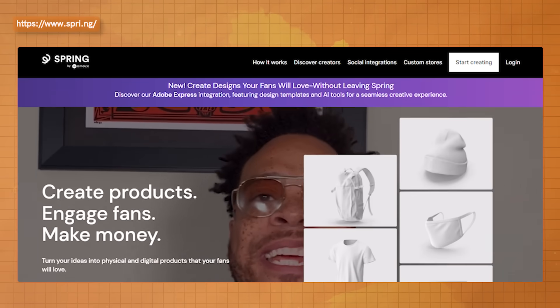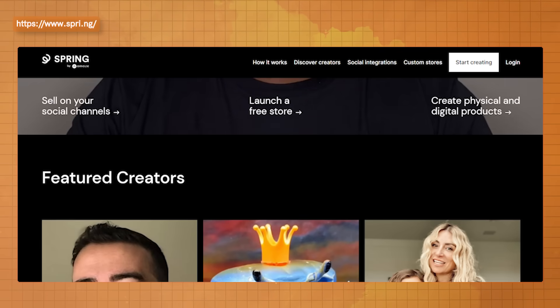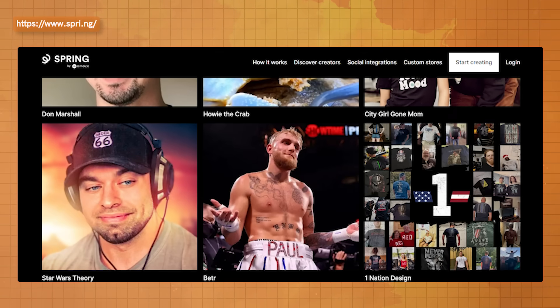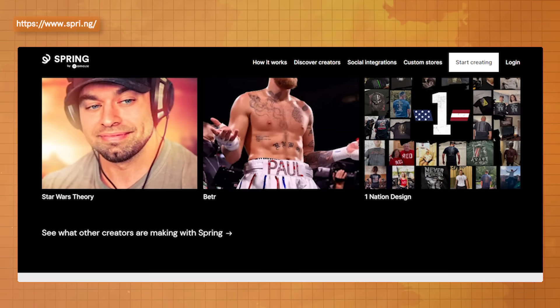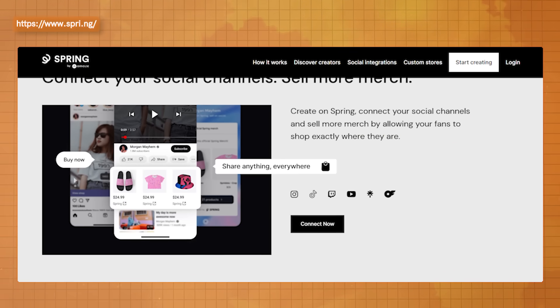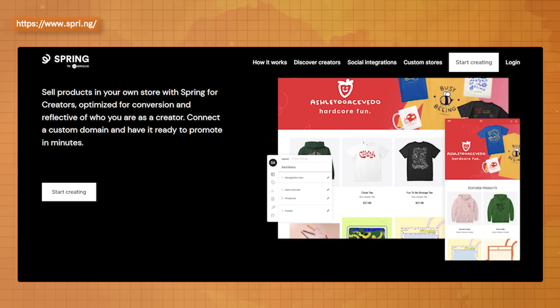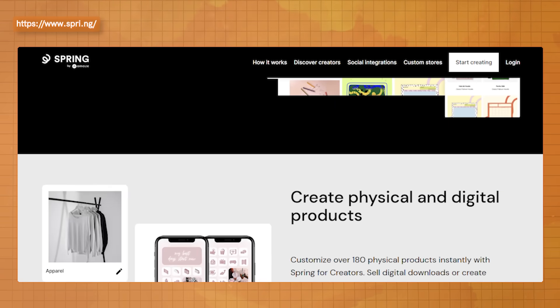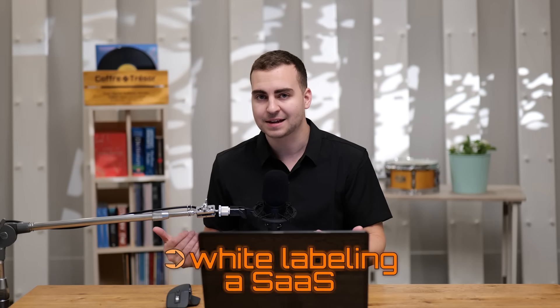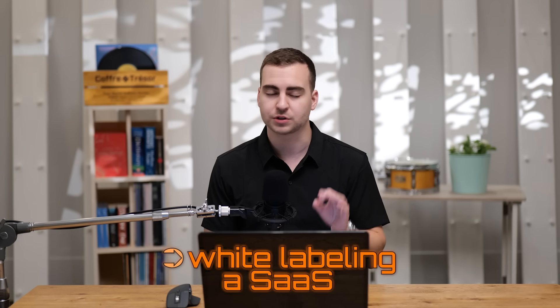Think of this like selling a t-shirt on a website like Spring. You didn't make the t-shirt, you just simply customize it and then sell it to people that want it. That's exactly what white labeling is. It's used all over the place, especially in places like e-commerce. And in this case, you're kind of just white labeling a SaaS. And I'm going to show you exactly how that works using something called 10web.